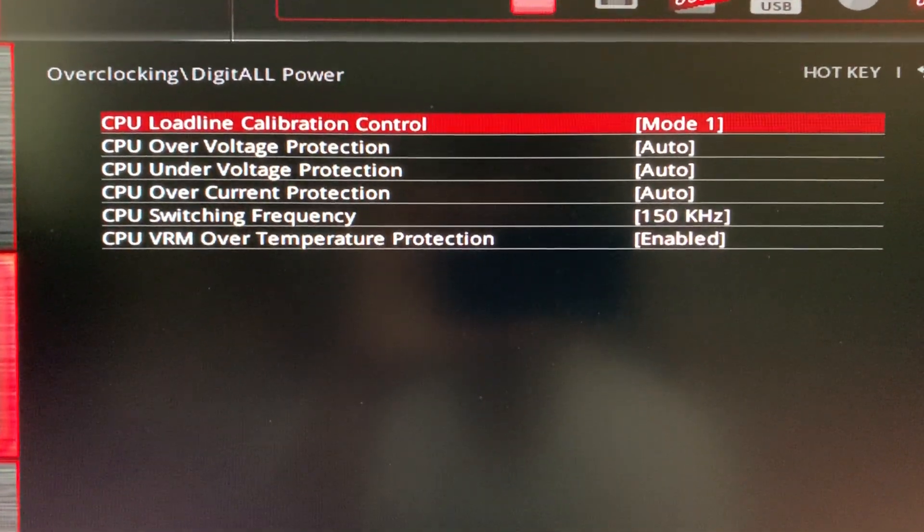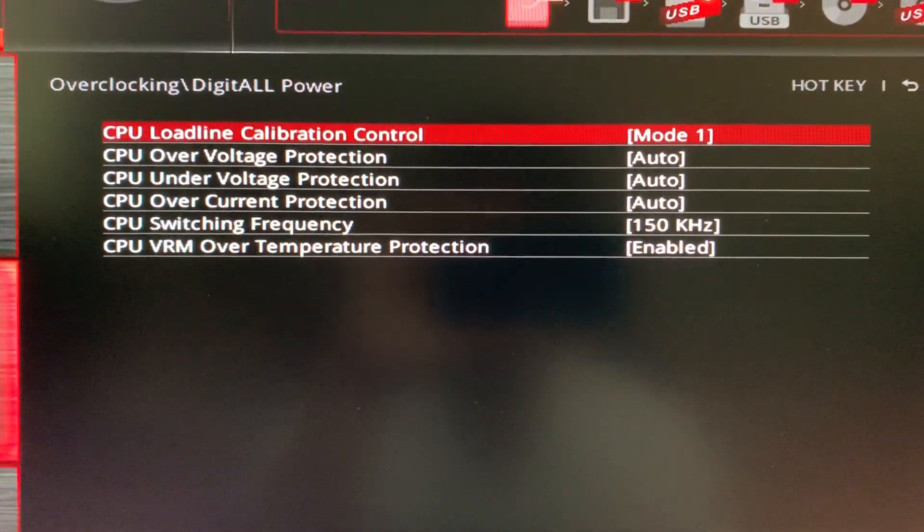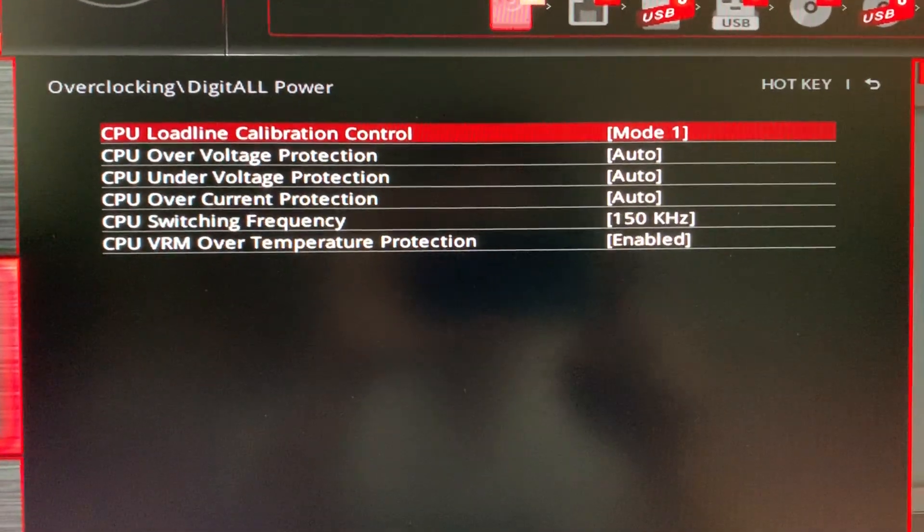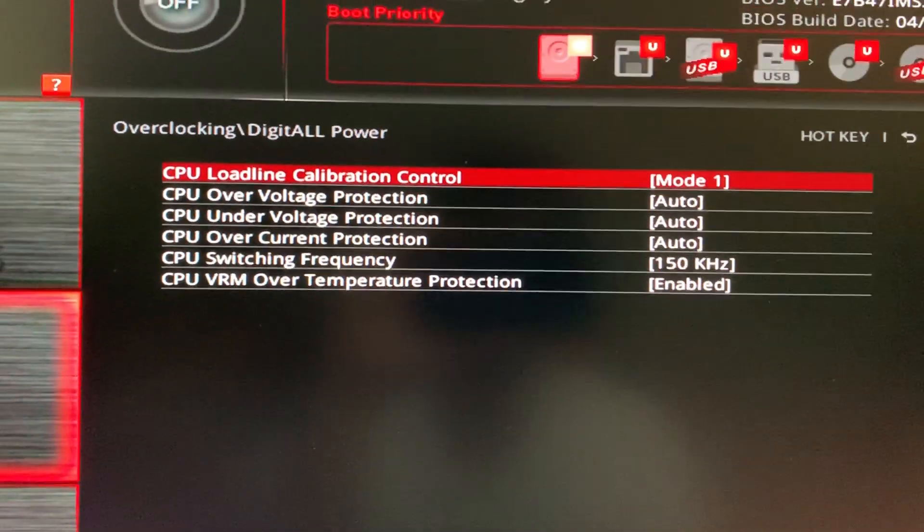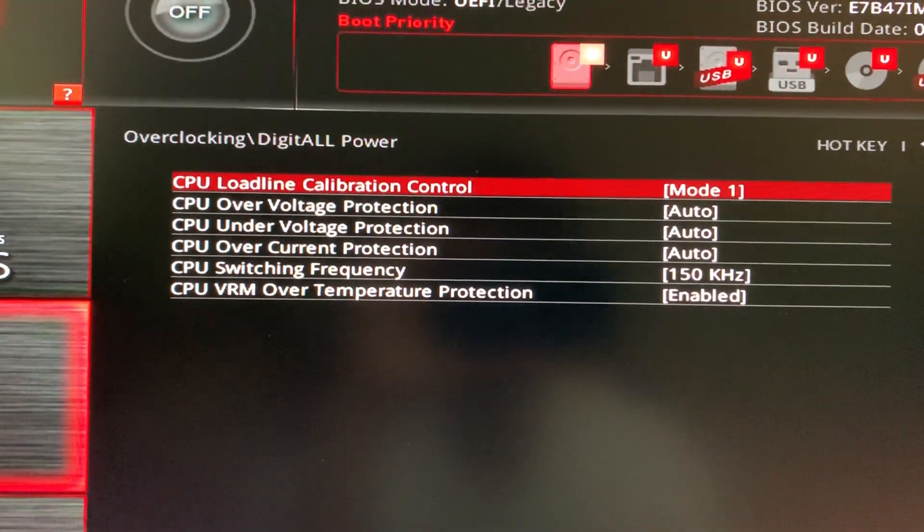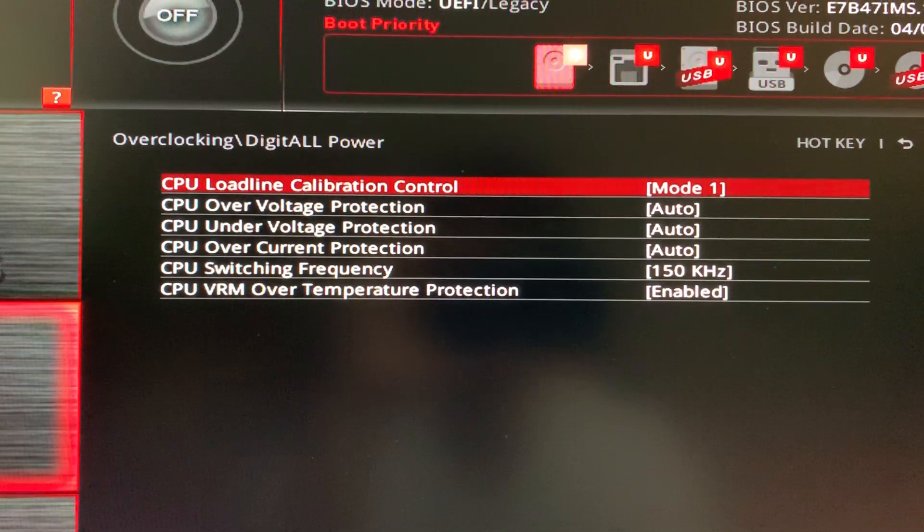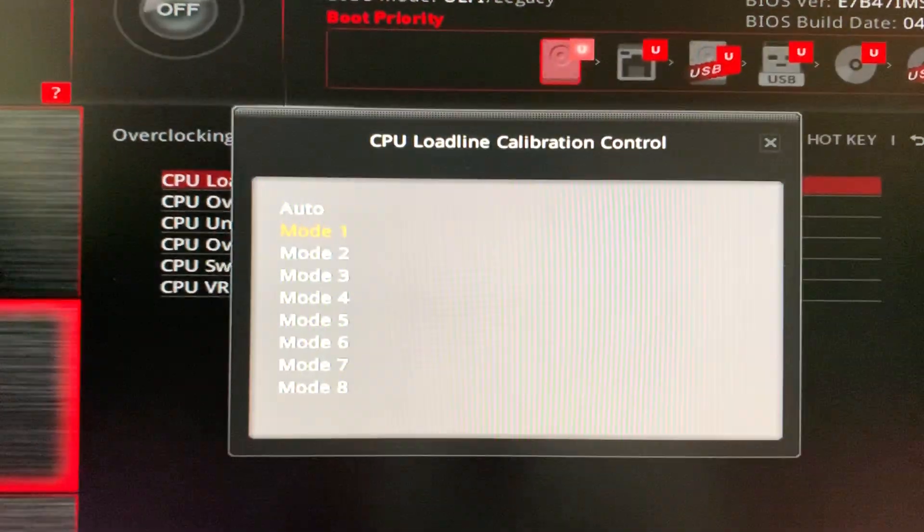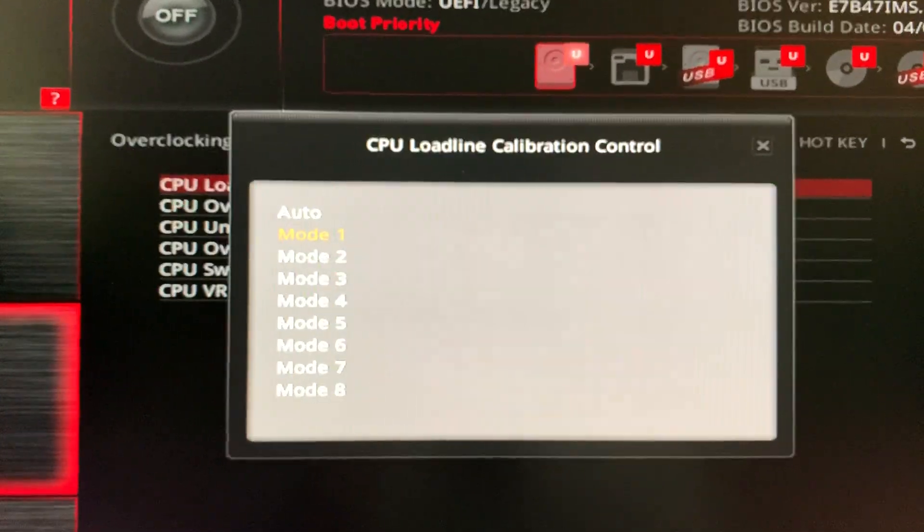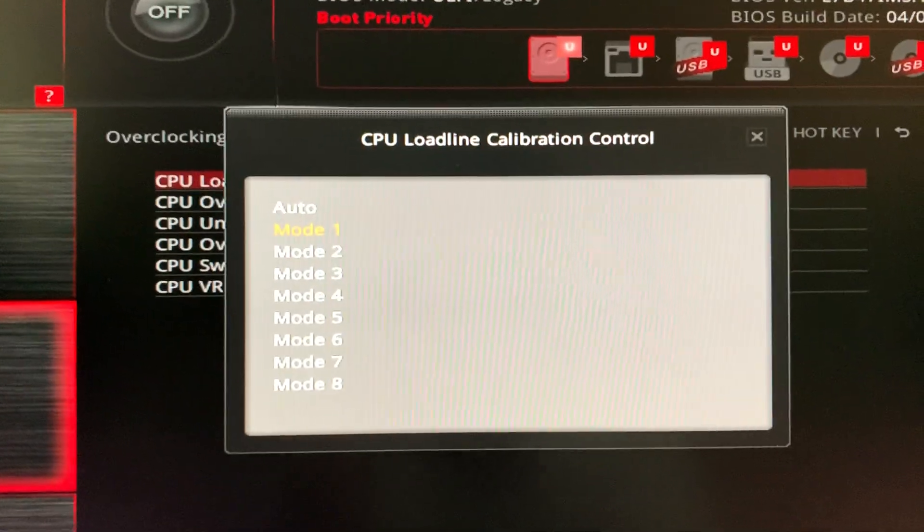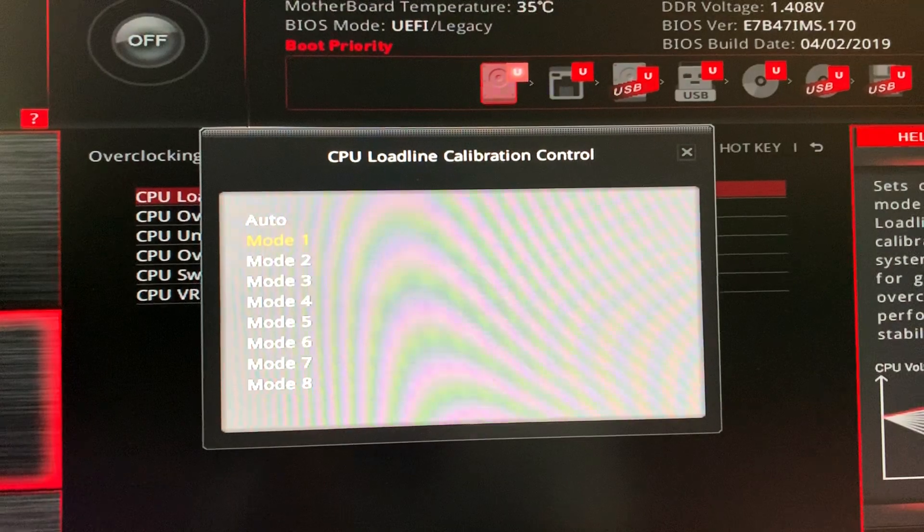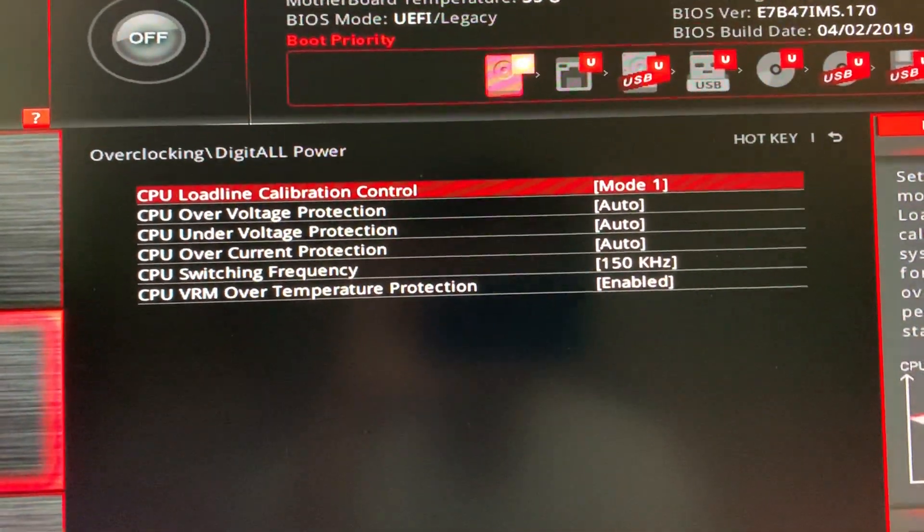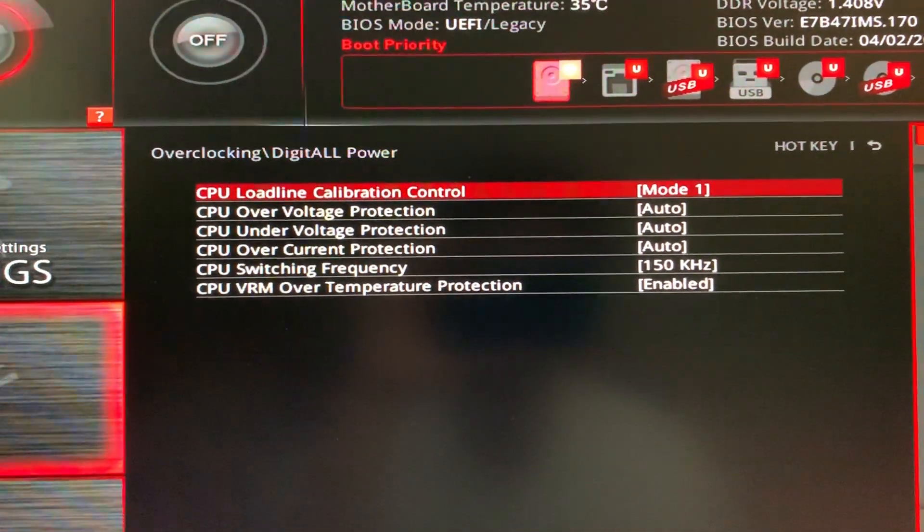Mode 1. As you can see, you need to make sure this is mode 1. And instead of their auto, don't use auto. It will put at mode 5. That is not good. You want to use mode 1 for this overclock setting.